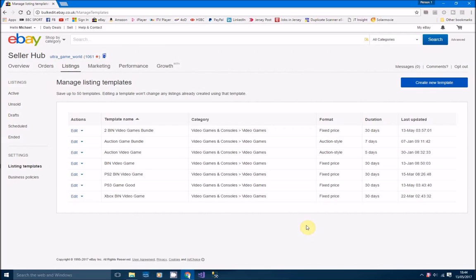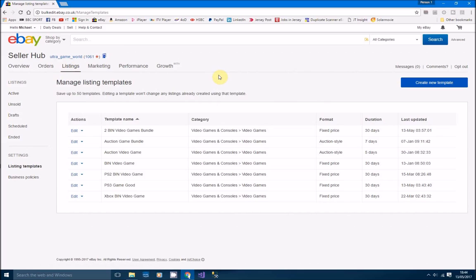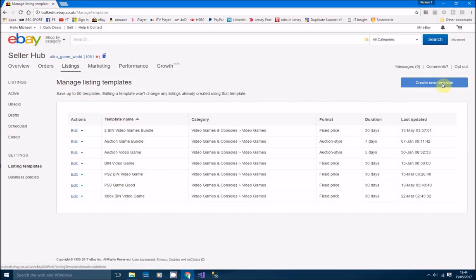If you haven't already seen, basically under your listings, if you've got the seller hub, it's a new seller hub as well, fairly new, couple of months old, where you've got listings active and settings and listing templates. If you go to listing templates, you can actually create a new template here just at the top there.